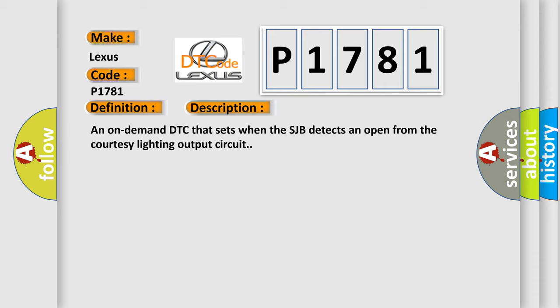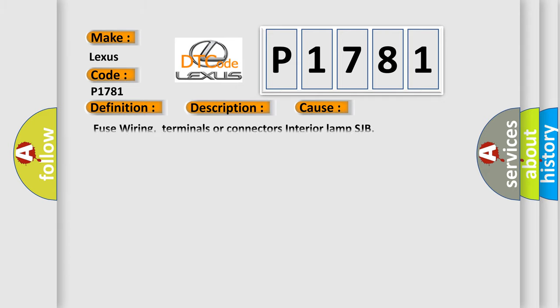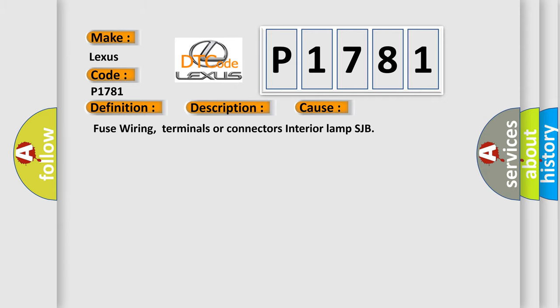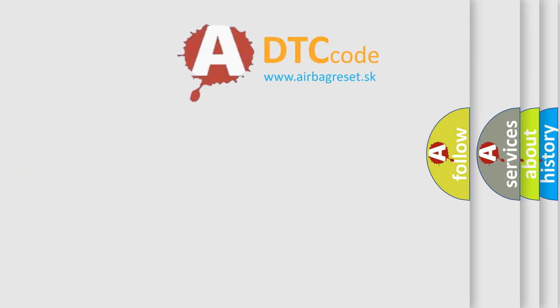This diagnostic error occurs most often in these cases: Fuse wiring, terminals or connectors, Interior lamp, SJB. The Airbag Reset website aims to provide information in 52 languages.